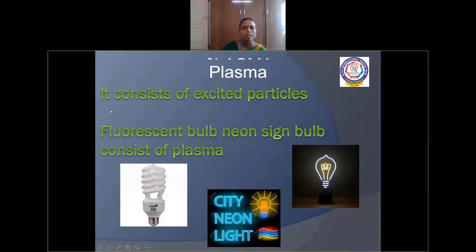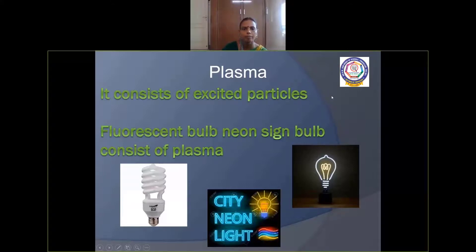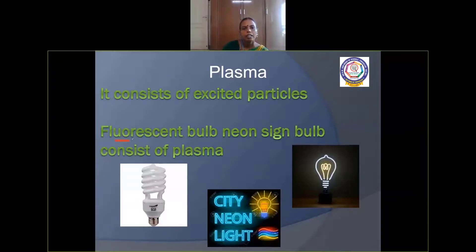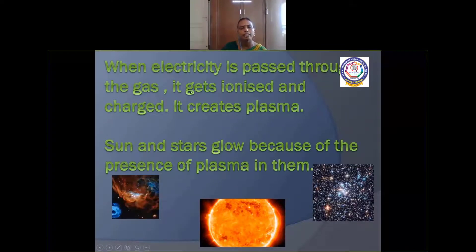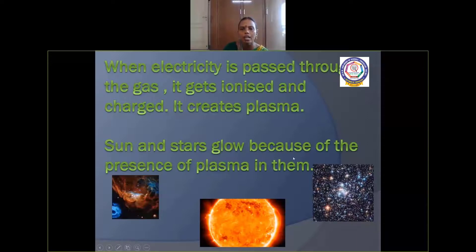Plasma state consists of super excited and energetic particles. Fluorescent bulbs and neon sign bulbs consist of plasma. A fluorescent bulb contains helium gas, and a neon sign bulb contains neon gas. When electricity is passed through the gas, it gets ionized and charged, creating plasma that glows inside the bulb.